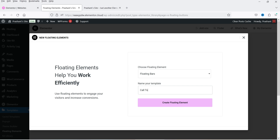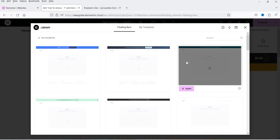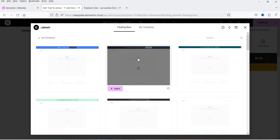Name your template — we're creating the call to action bar first, so name it something like 'Call to Action One'. Click Create Floating Element and you'll see pre-designed templates to choose from. These templates cover call to action bars, ticker bars, and coupon bars.